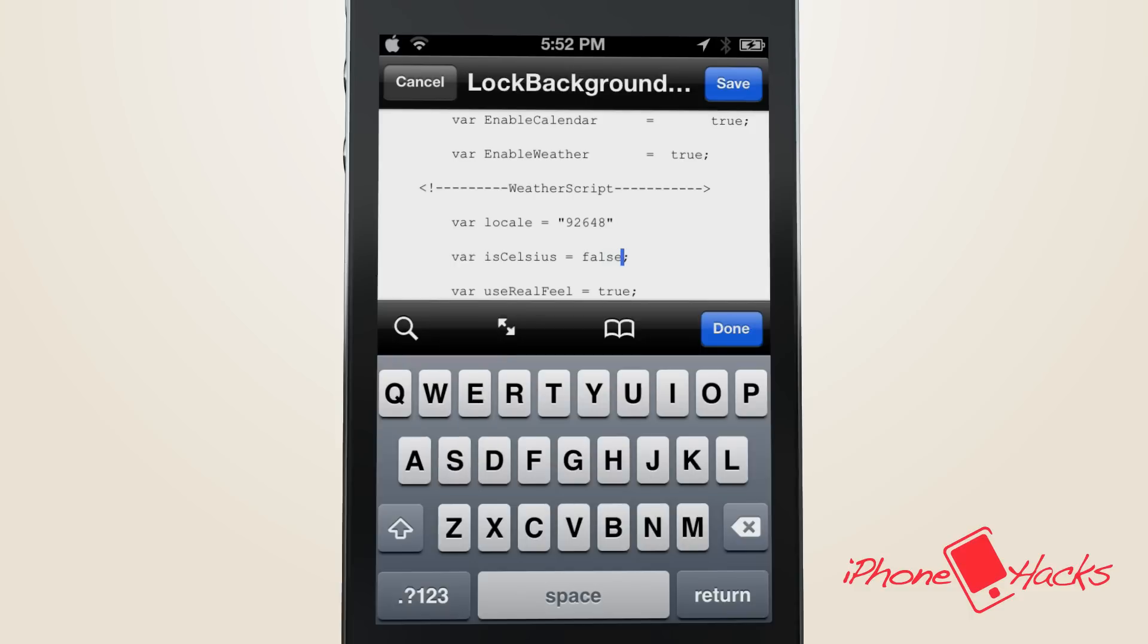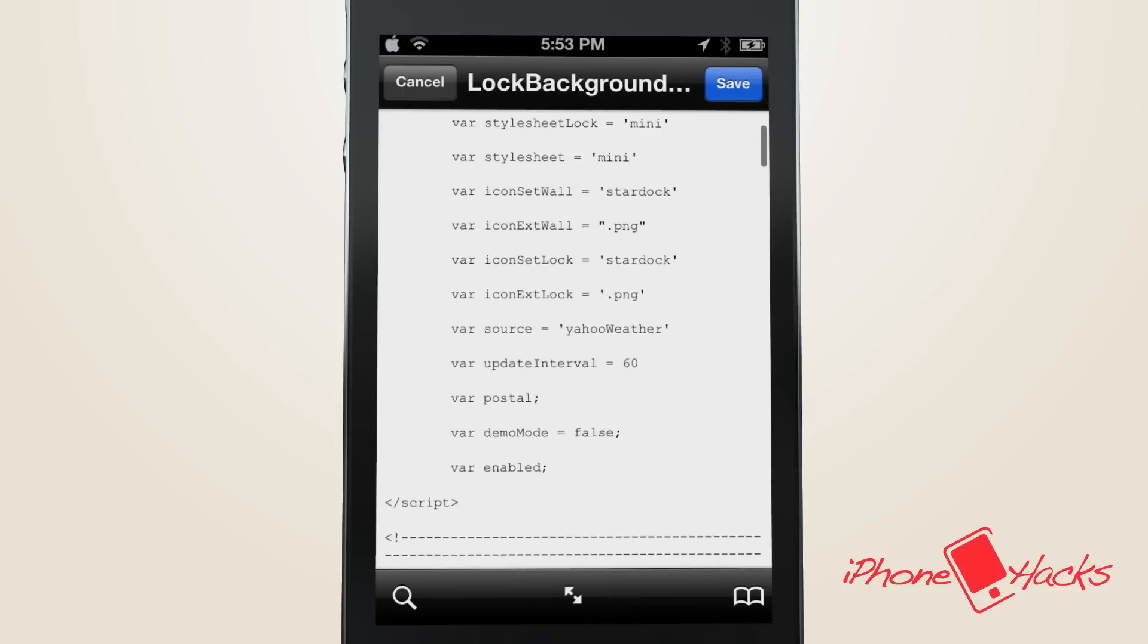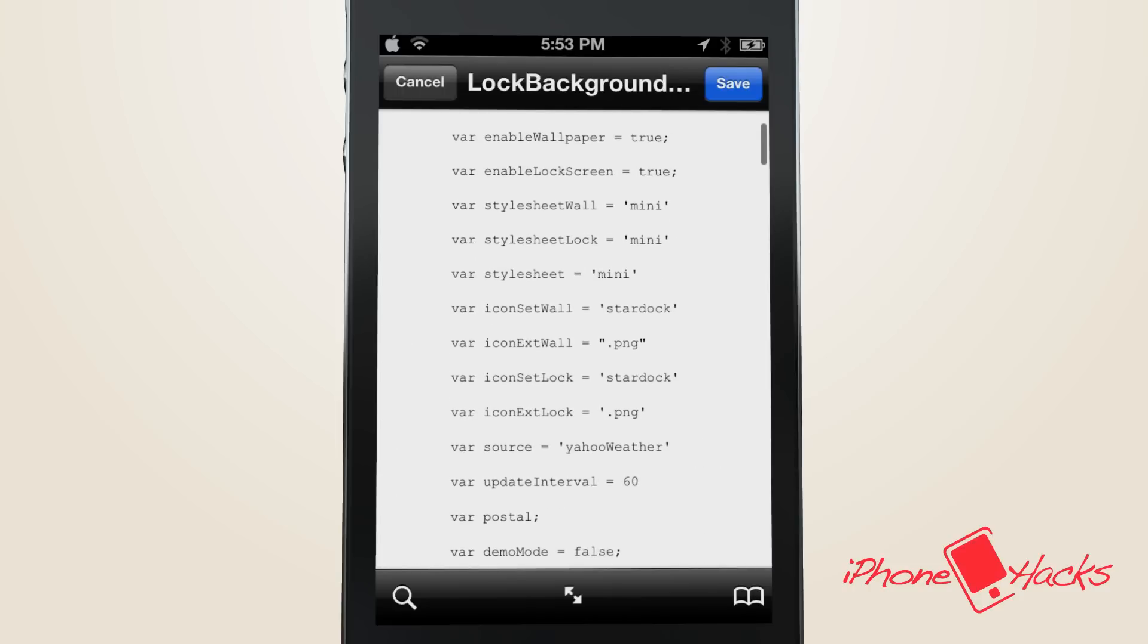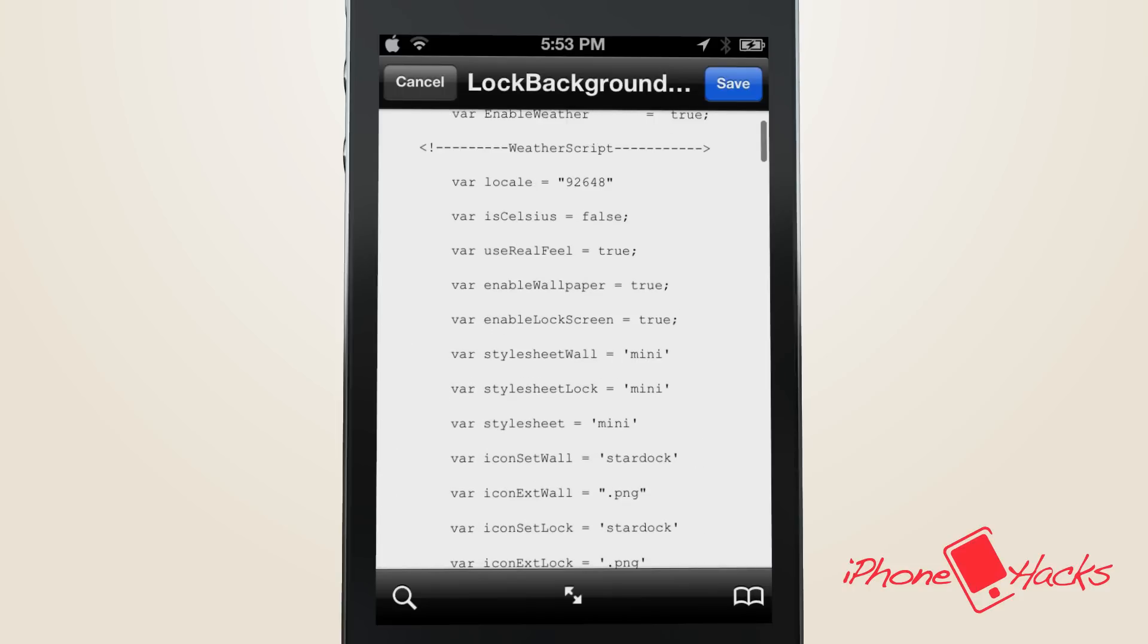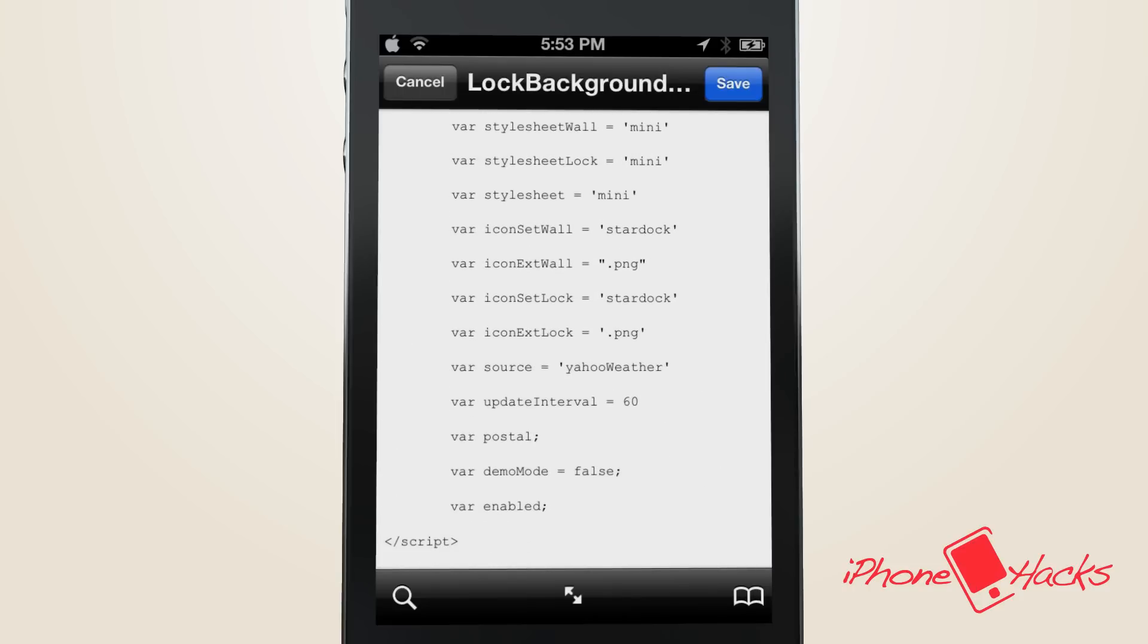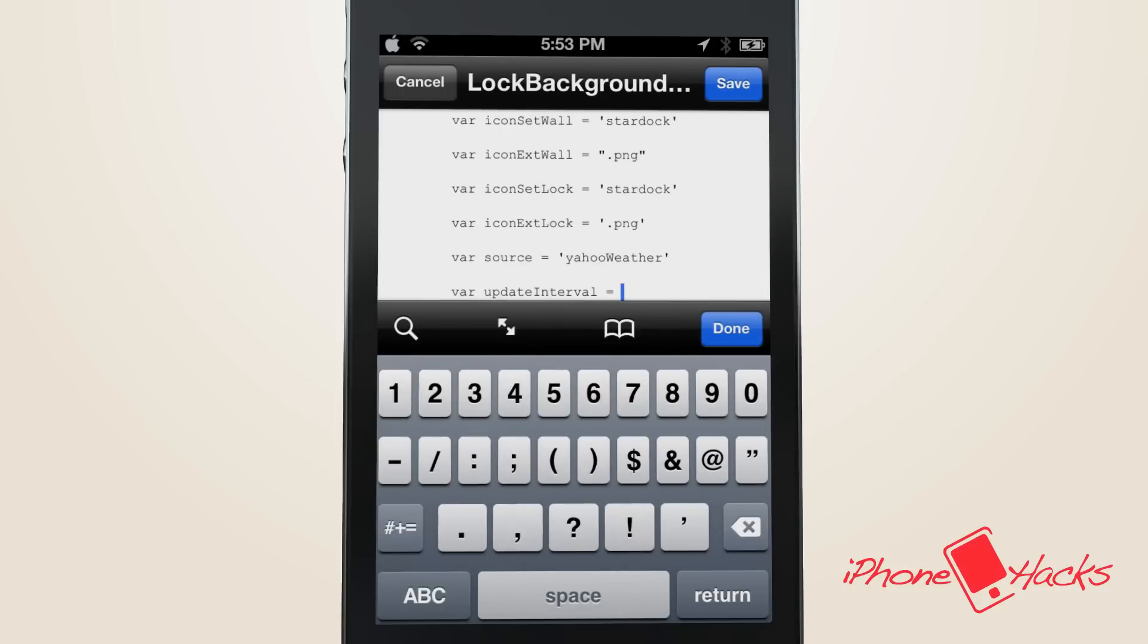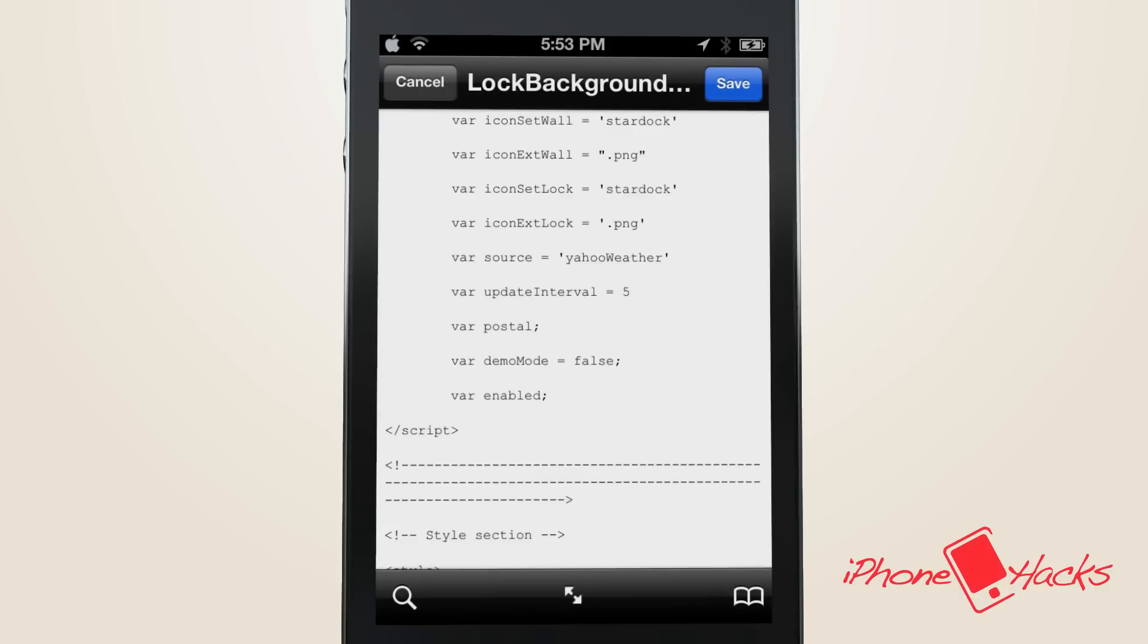Now let's say you also want to change the amount of time intervals of the weather updates. We can do so by scrolling way down to the line that says var update interval equals 60. 60 stands for 60 minutes, and we want to change it to anything we want. I'm going to go ahead and change it to 5 so that it'll update every 5 minutes.